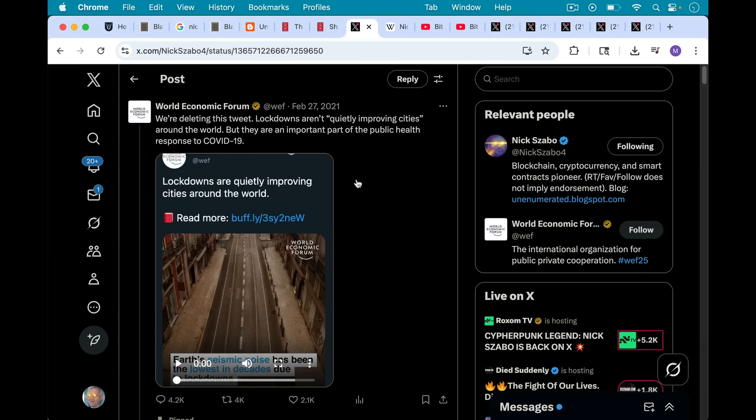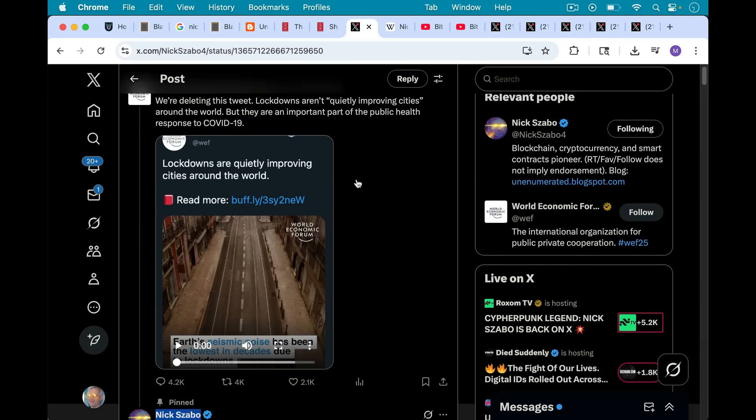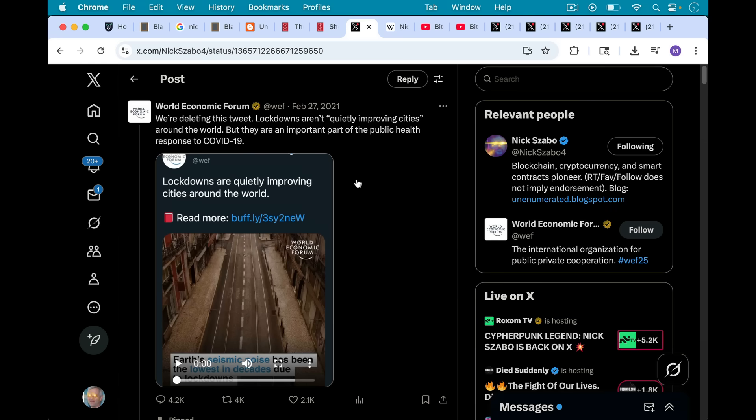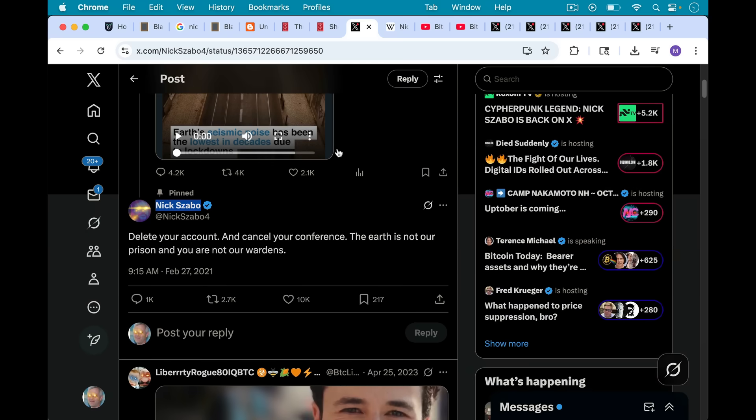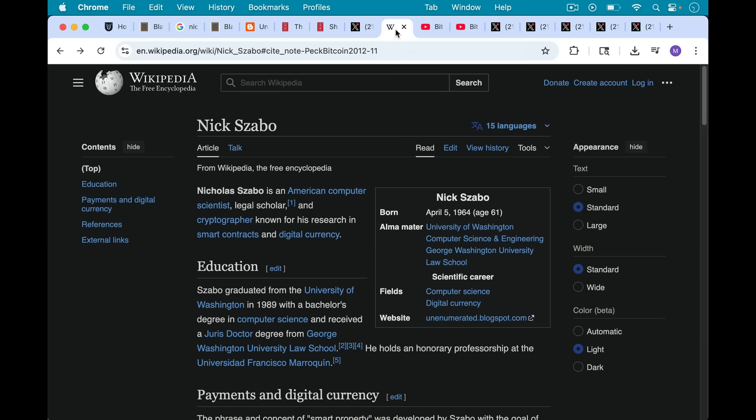He's also quite based in his tweets. Here was a tweet from World Economic Forum in February 2021 where they're basically deleting a tweet in which they said lockdowns are quietly improving cities around the world. They said they're deleting this tweet, and Nick responded, delete your account and cancel your conference. The earth is not our prison, and you are not our warden.